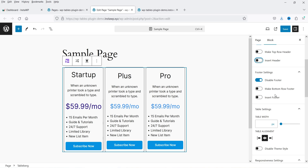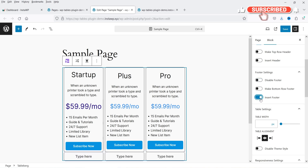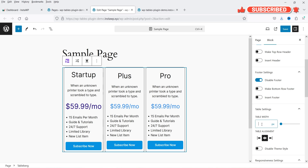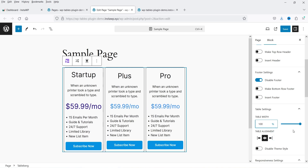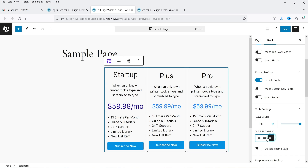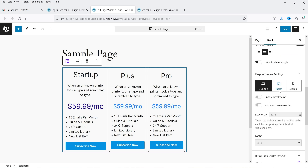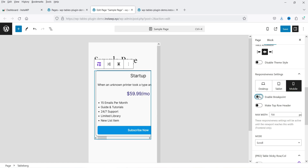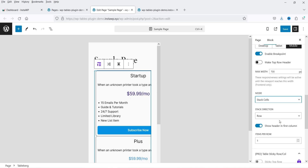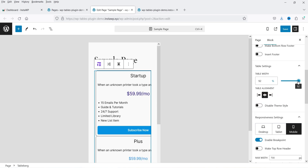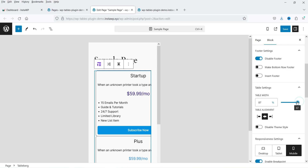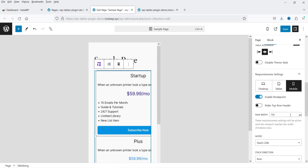Currently there is no footer, so it is already disabled — you can insert a footer from here. You can change the table width; currently it's set to pixel. Change it to percentage and set it to 100%. You can also change the alignment. Below that we have tablet view and mobile view. Let's enable the breakpoint for mobile view — you can change the mode to stack cells, and set the width to 100%.